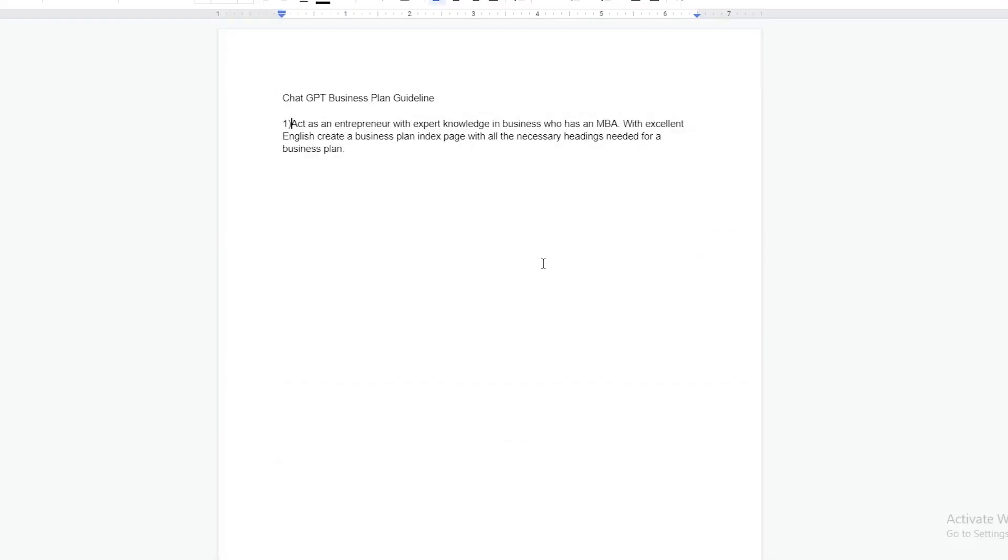I'm going to show you an example of what I did. I don't want to show you the idea, but this is my entire business plan that ChatGPT helped me create.